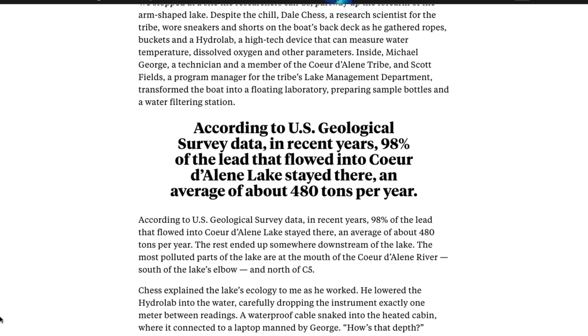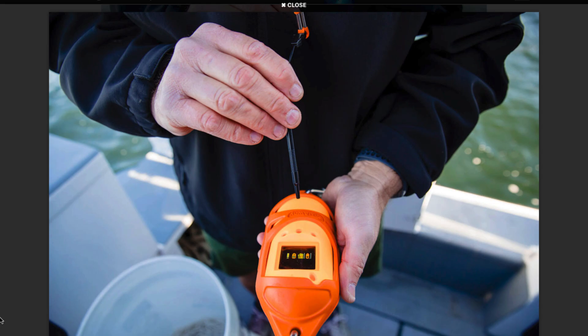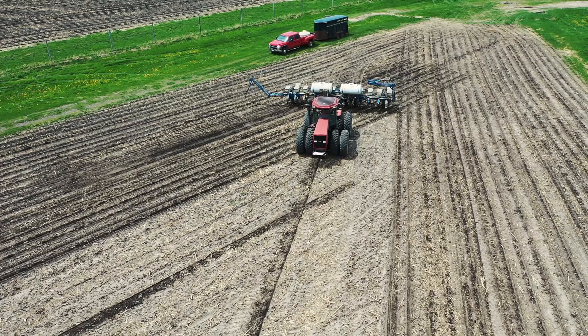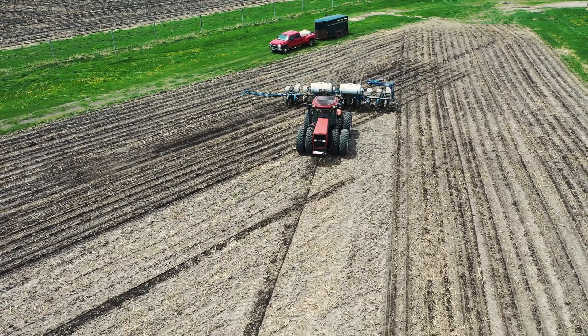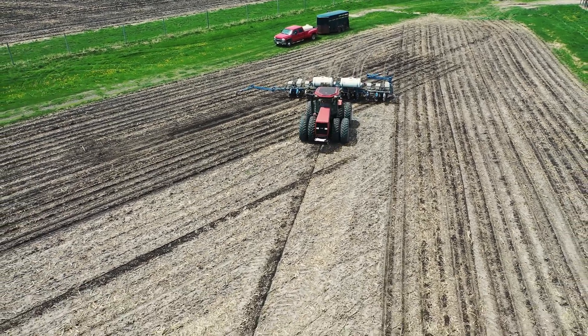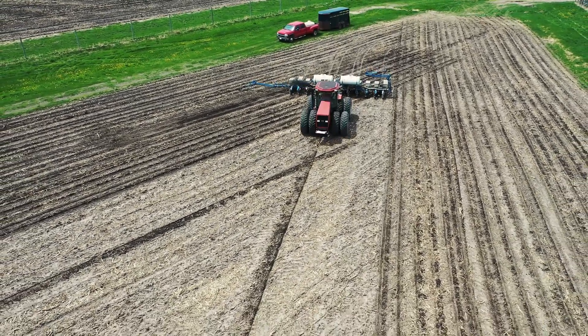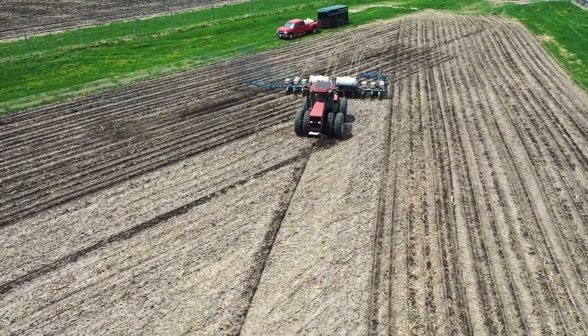Unfortunately, phosphorus nutrient levels — the stuff algae eats — have been increasing in the northern part of the lake. The source of this phosphorus: surface runoff contaminated with agricultural byproducts, lawn fertilizer, and septic system waste.